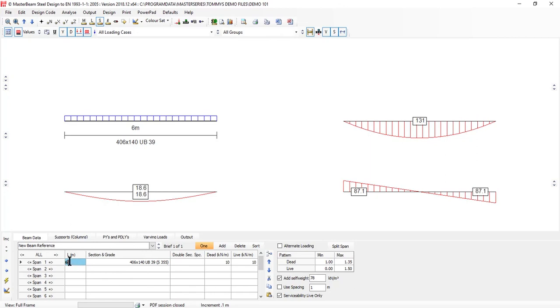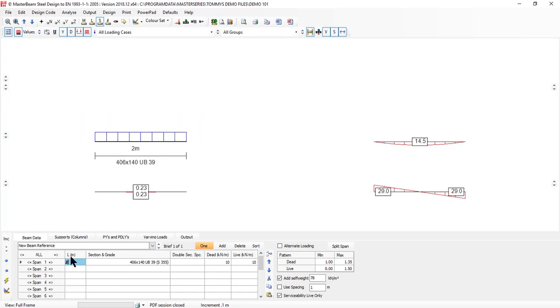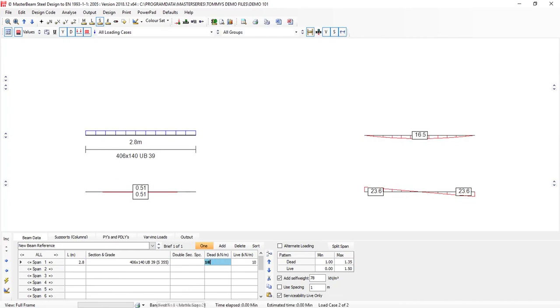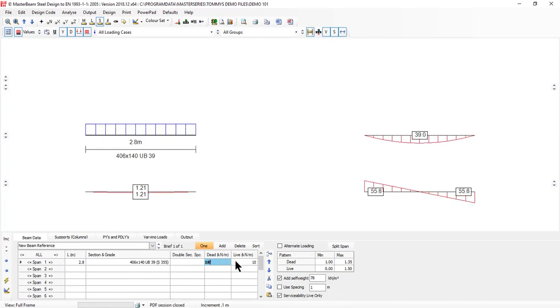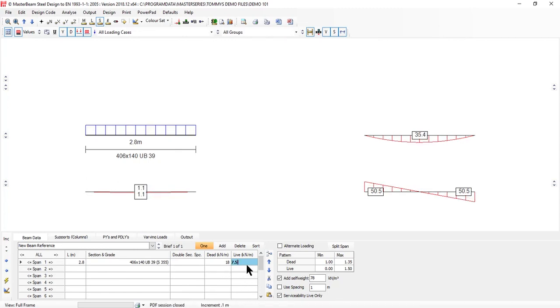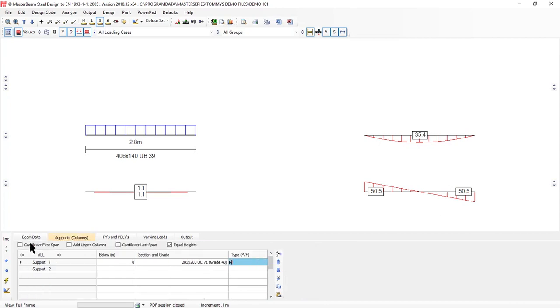I've got my beam. I'm going to say that the actual span I'm working with here is 2.8. I have a dead load of 18 kilonewtons of masonry and a live load of 2.5 times 3, so let's call this 7.5 kilonewtons per meter run. Leave the spacing at 1 so we don't magnify these loads up.